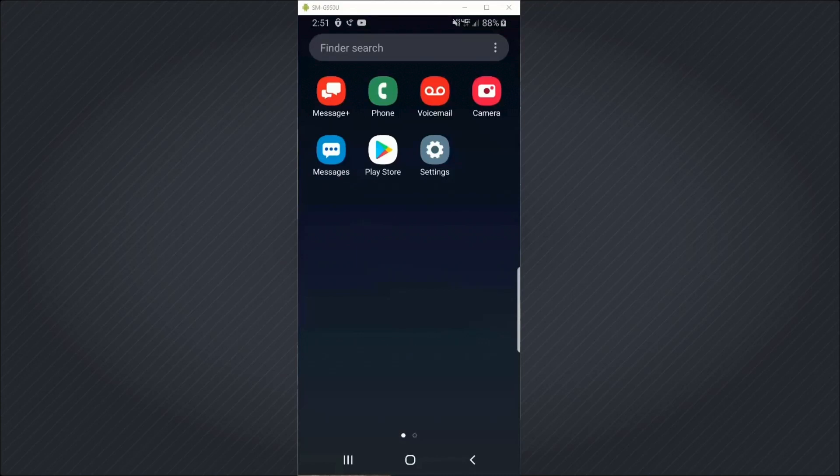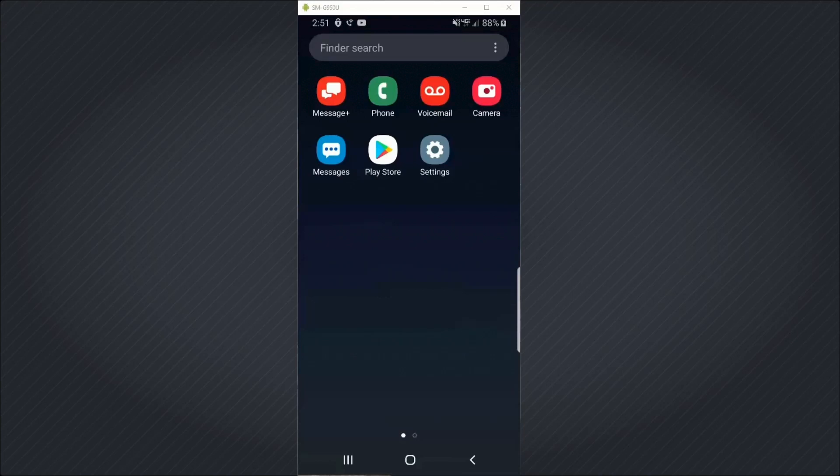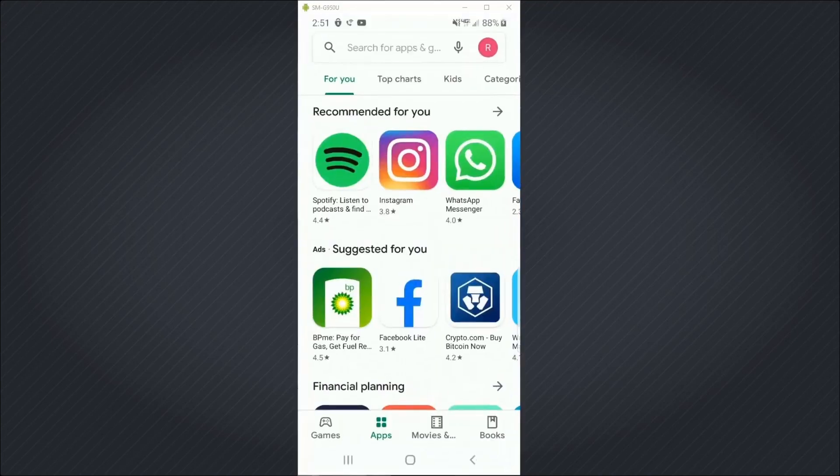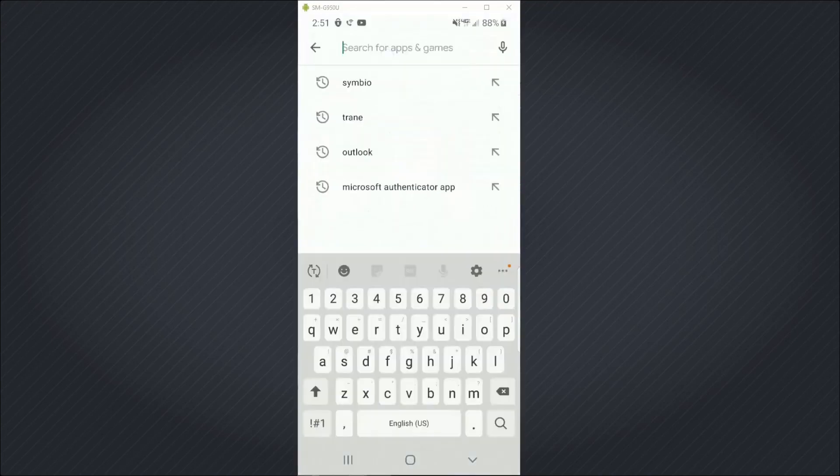I'm going to need to start by downloading the Symbiose service and installation app from the Play Store. So I'll tap the Play Store icon on my phone and then do a search for Symbiose.